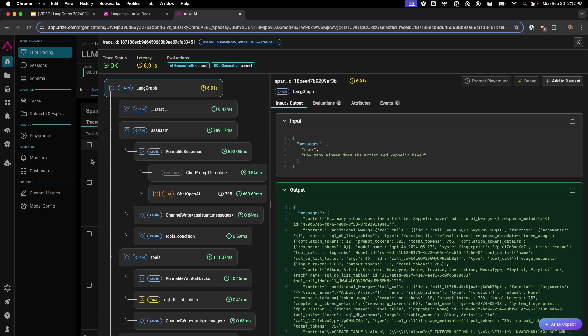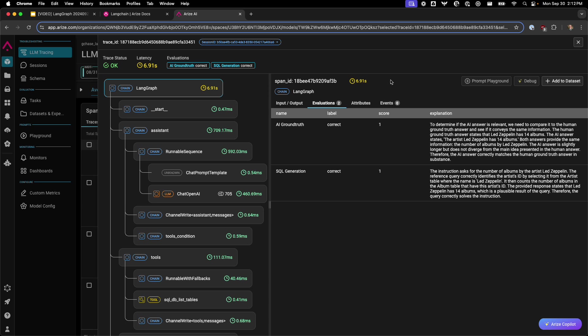In this case, we have to run two evaluations against this agent. One of them is SQL generation, which is to check if the SQL generated is correct based on questions being asked.